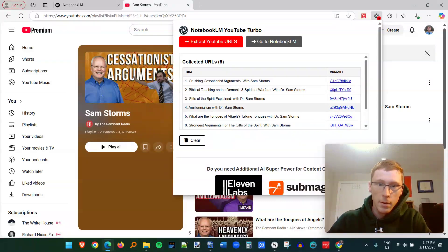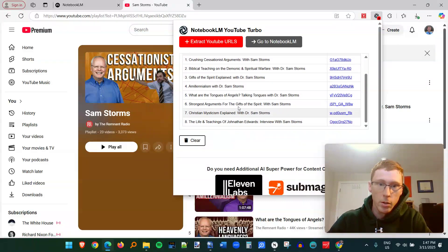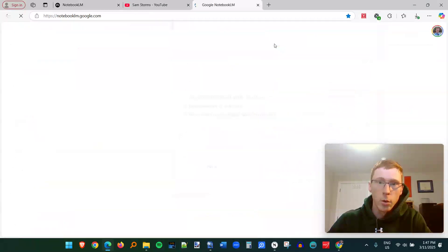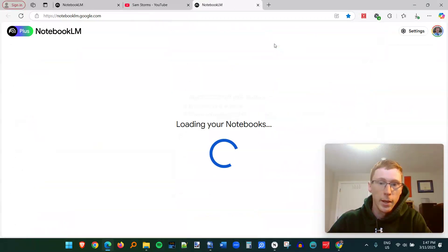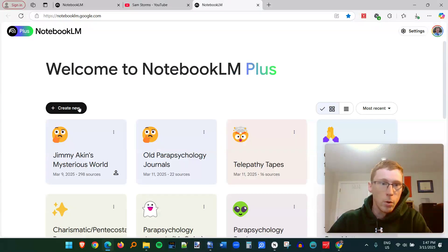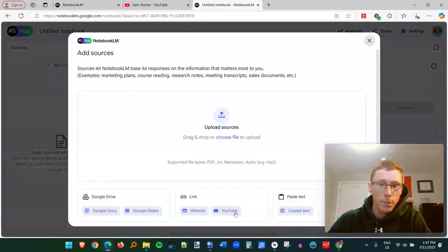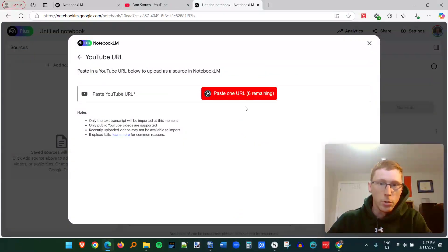And once it's done that it's identified all eight of these videos, you click on go to Notebook LM and it's going to go to my homepage. I'm going to create a new notebook, click on YouTube.